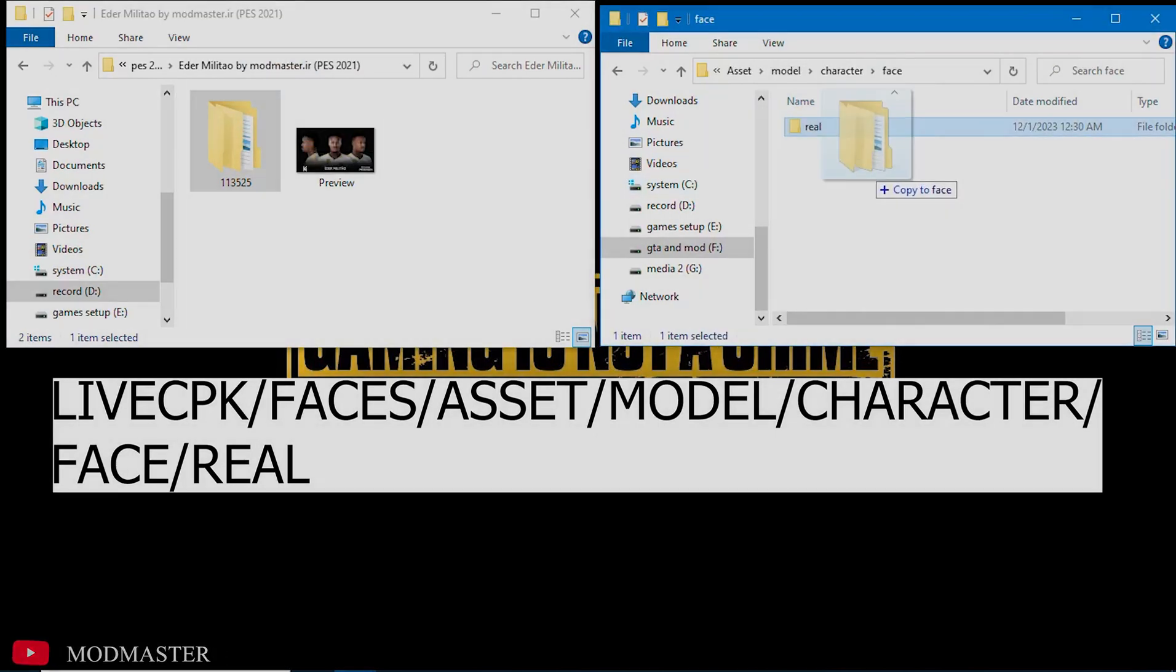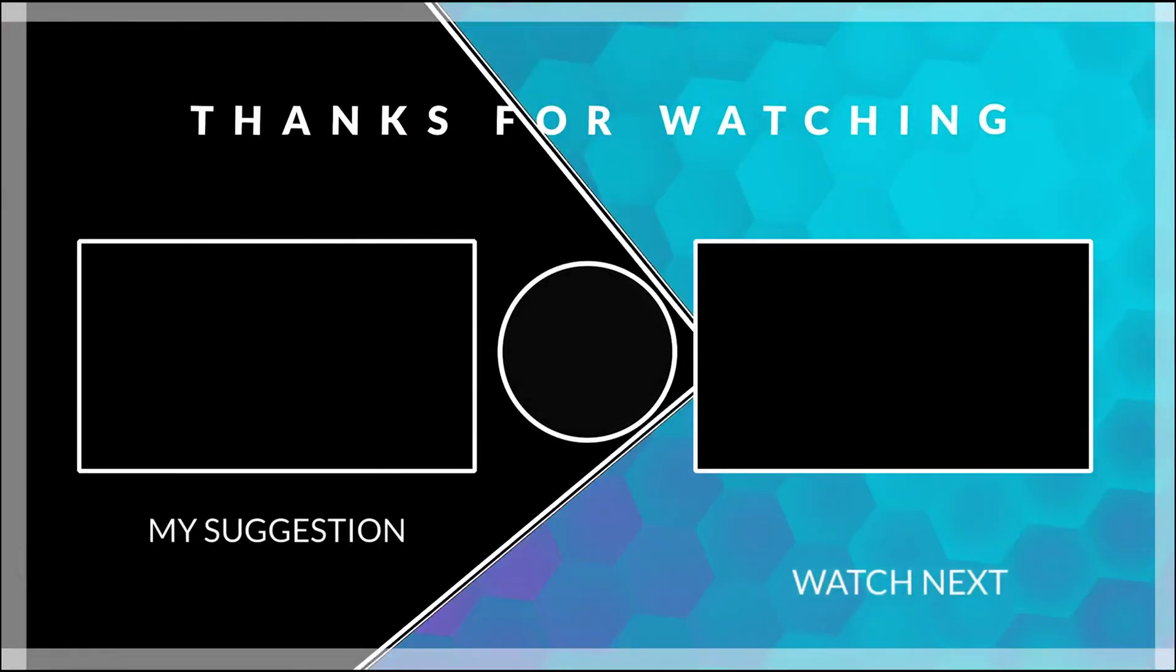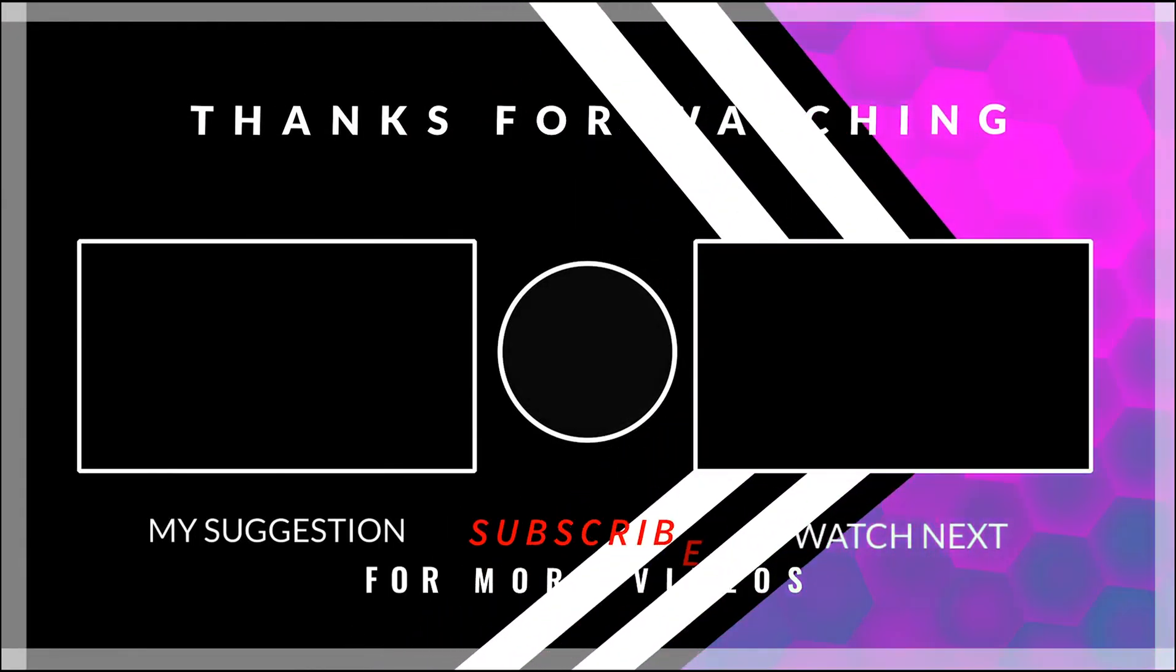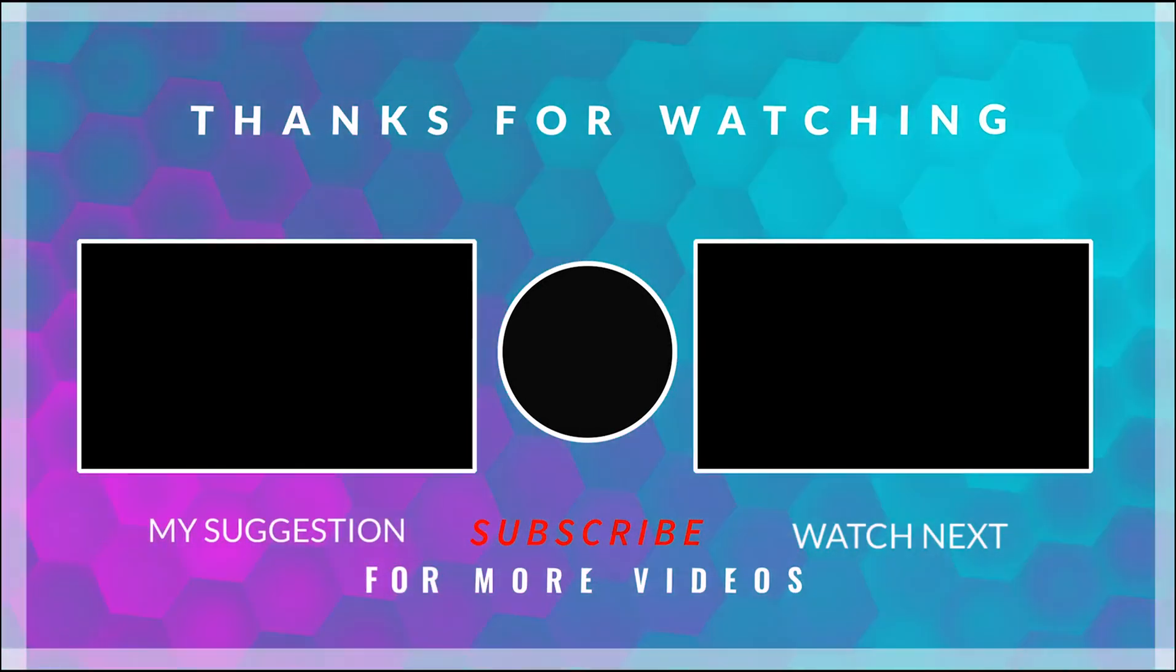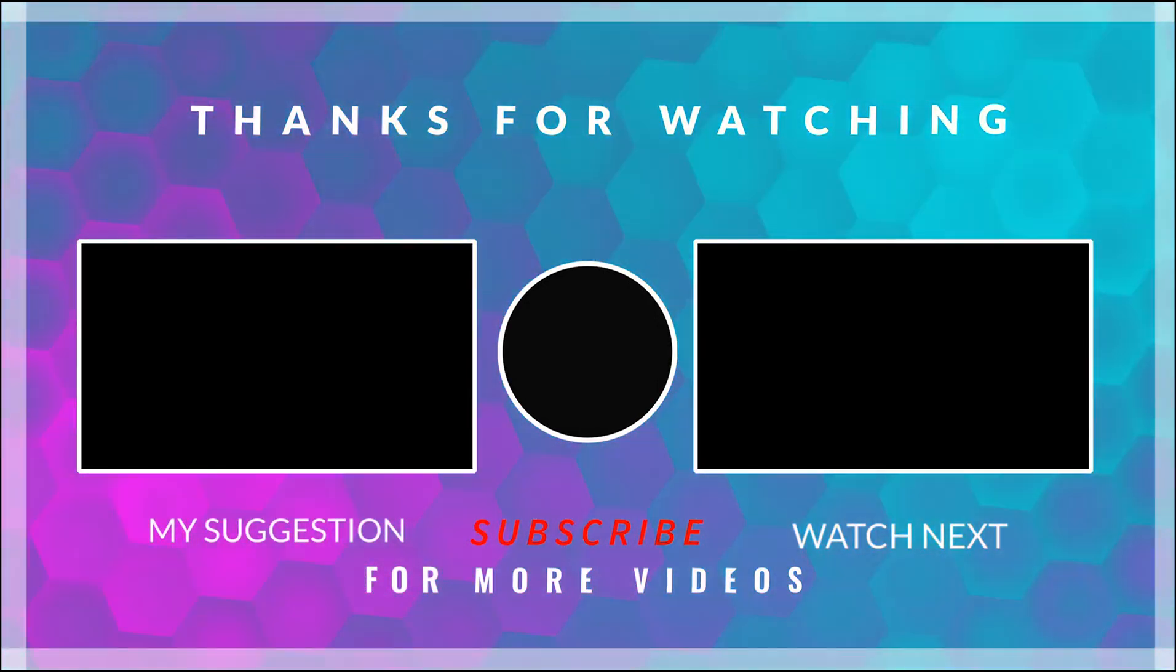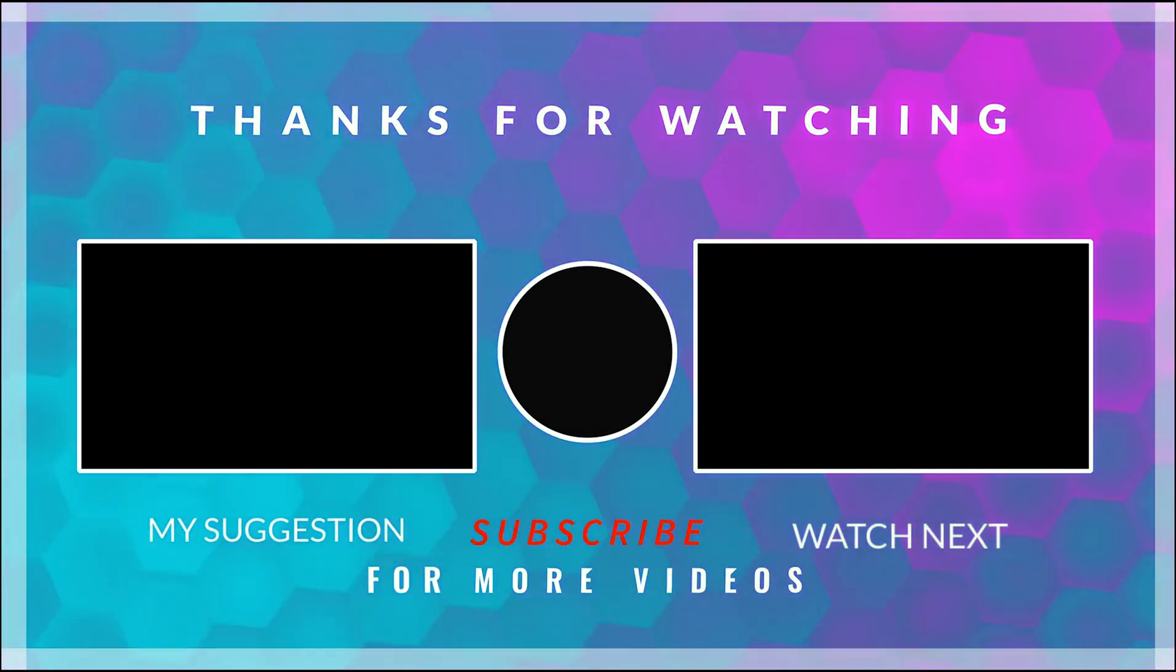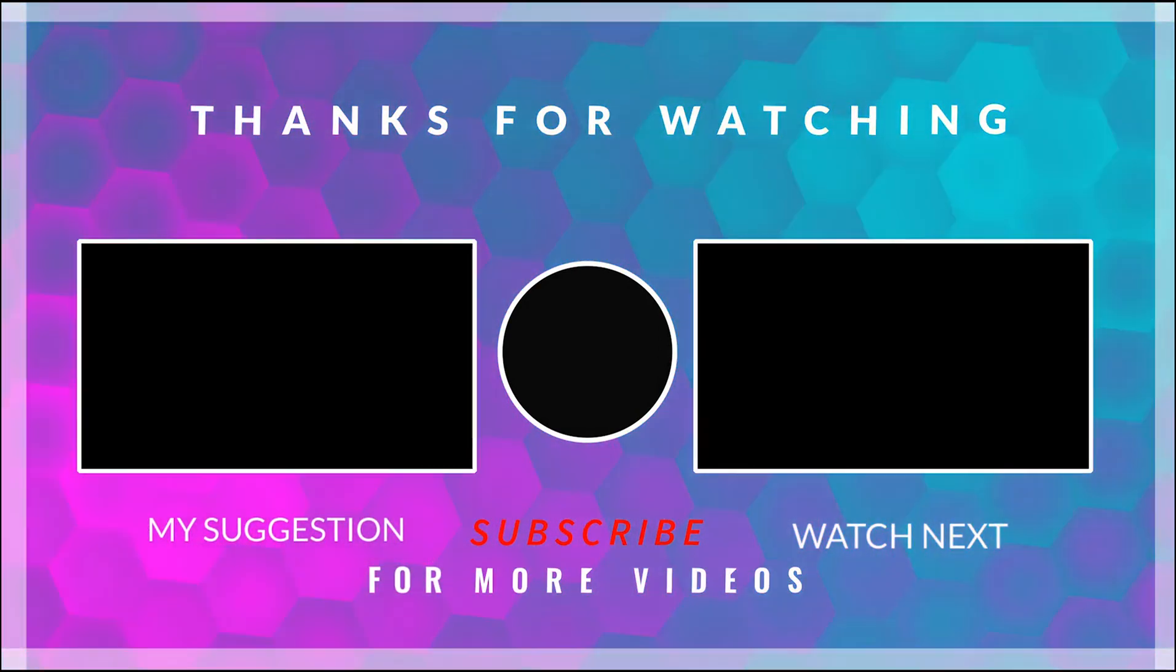Finally, enter your game using the CIDR program and enjoy the changes. If you like the video, please subscribe to the channel and share it with your friends so they can also install this mod. Don't forget to check out the other suggested videos.